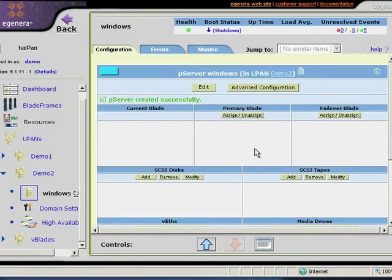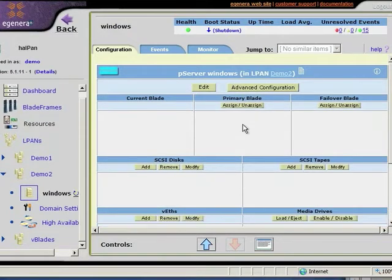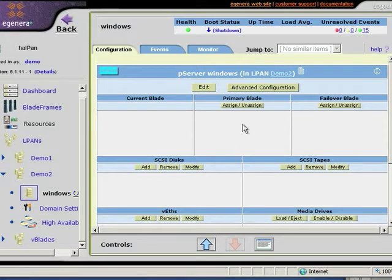This automatically jumps me to a page where I can start allocating resources to this server: CPU and memory, disks, networking, to define this server based on my requirements. It's important to note that the Windows Server I'm defining could run on a physical server or on a virtual server partition.